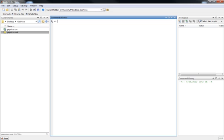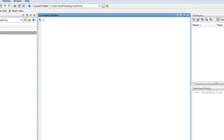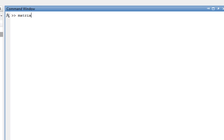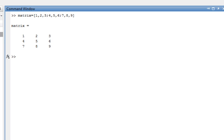So the first thing, let's create some matrices. Let's call it matrix — matrix equals, and let's just be simple: 1, 2, 3. That's going to give me 1, 2, 3 as my first row. Then semicolon — that's going to give me a new row — 4, 5, 6, semicolon, 7, 8, 9. We'll see here that the commas give me the different columns within one row, and when we hit the semicolon, that gives me a new row.